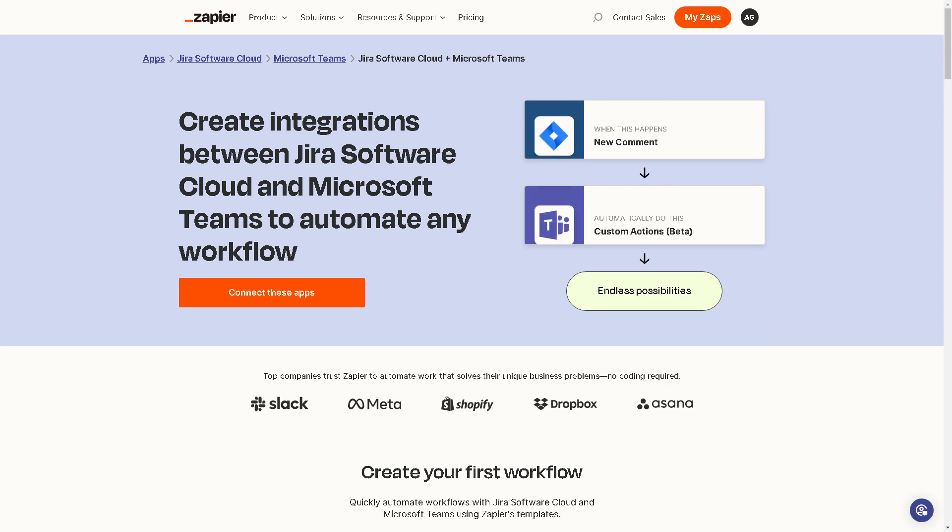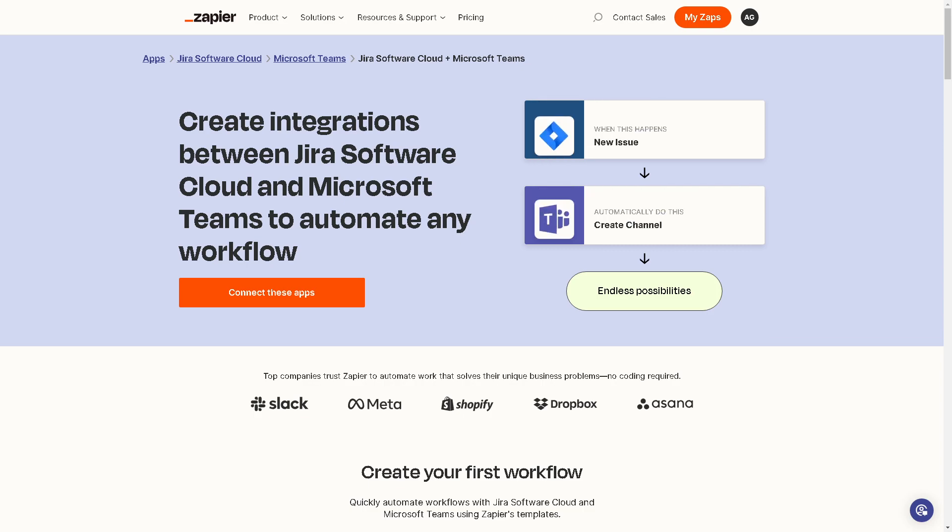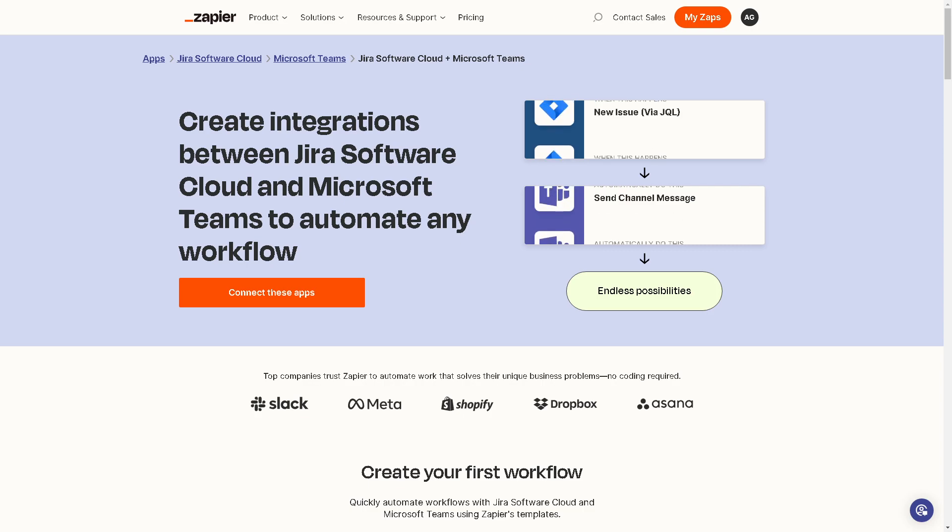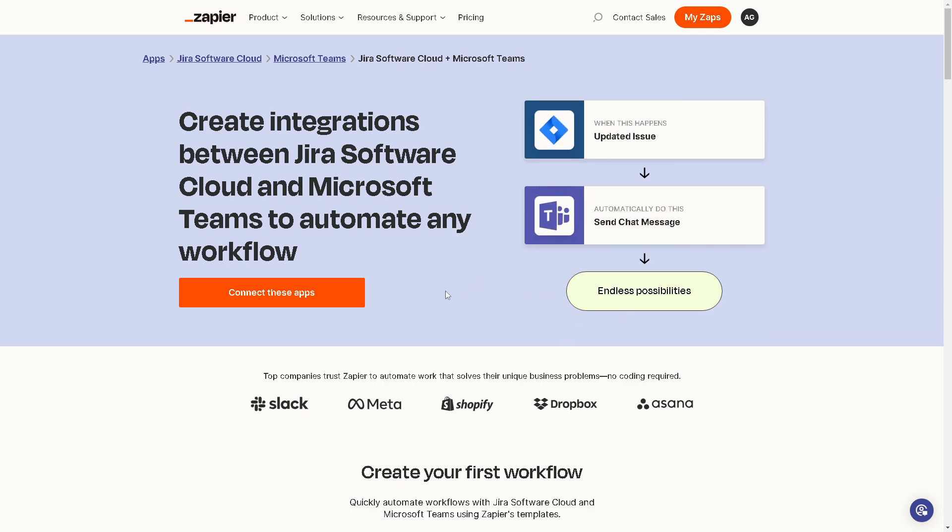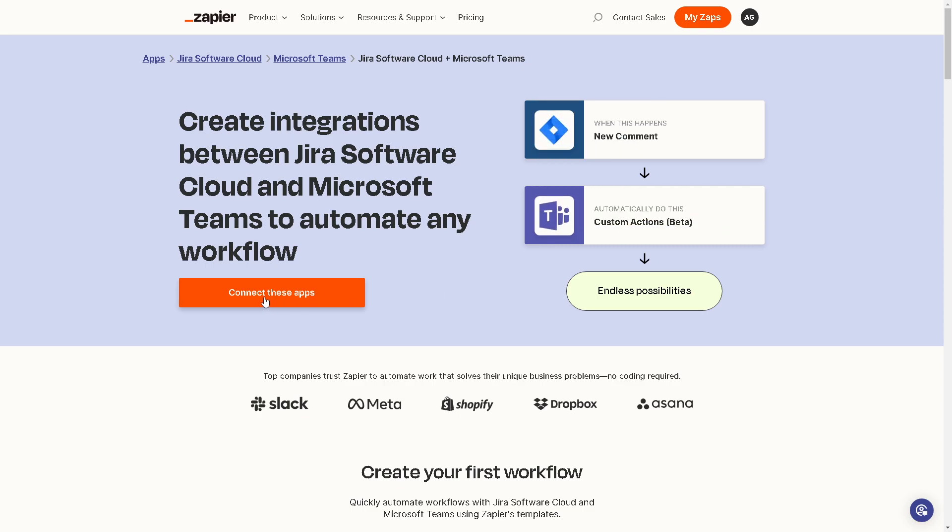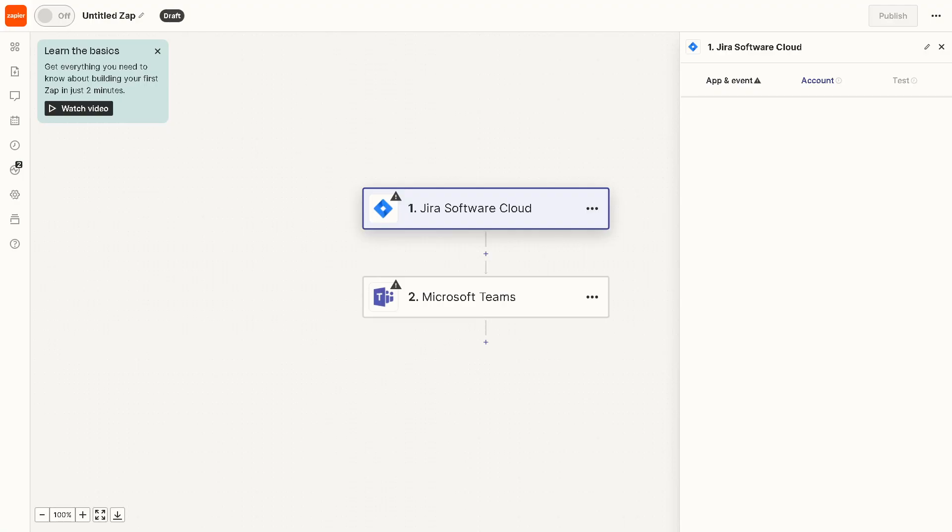If you happen to have an account in Zapier, you can simply create integrations between Jira Software Cloud and Microsoft Teams to automate any workflow and have endless possibilities. All you need to do is connect these apps by clicking the orange button right here.